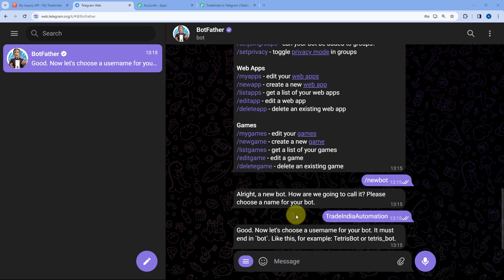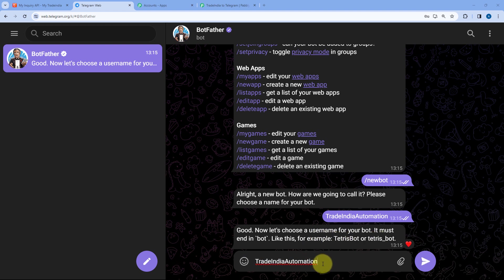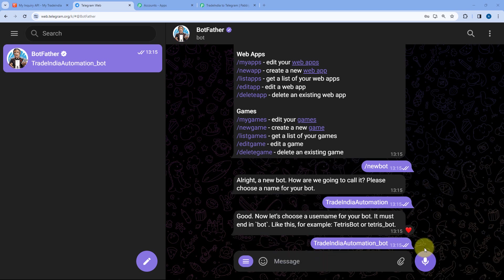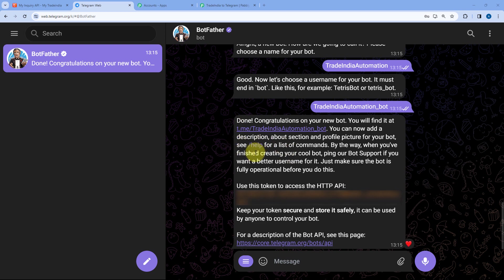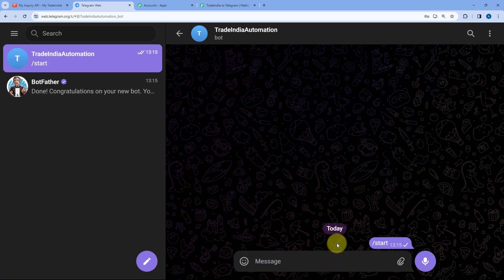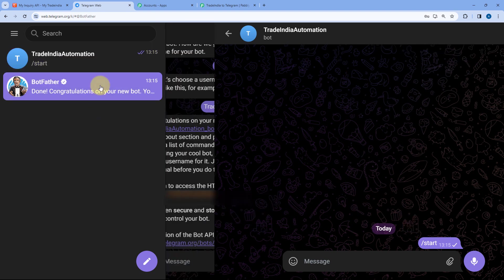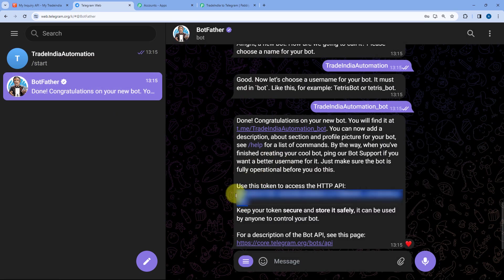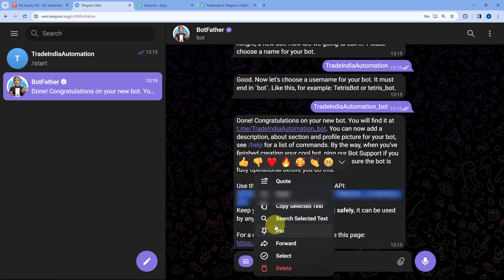Send the bot name. After that, it asks for a username which should end with 'bot' or '_bot'. I'll use the same name and add underscore bot: Trade India Automation_bot. After sending it, the bot is created in our Telegram account. Click on the bot's start button to activate it. Under BotFather, after creating the bot, you can see the API token — copy it, go to Pabbly Connect, and paste it there.